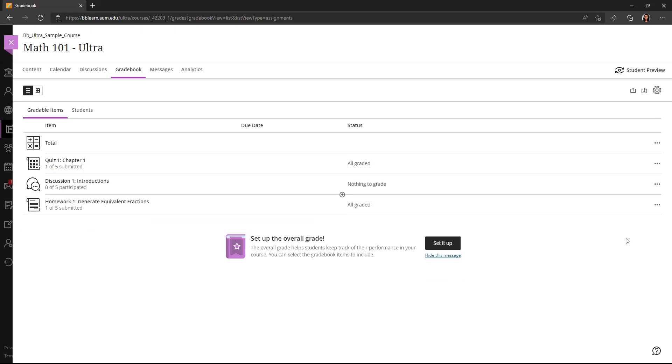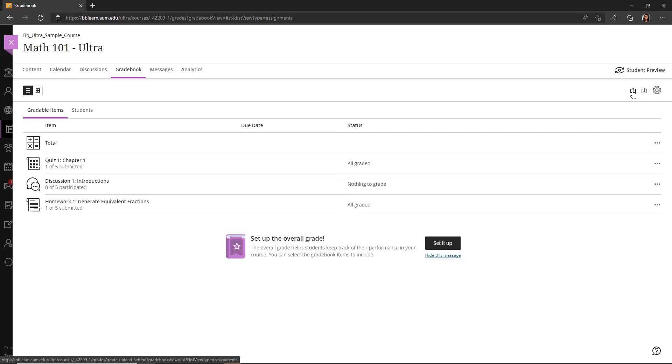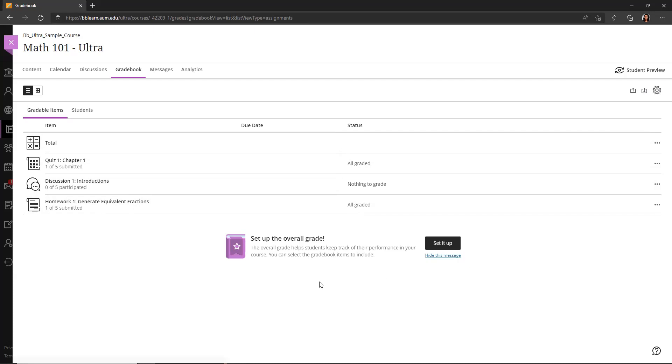You'll also see some icons over here in the upper right hand corner. This is the icon to upload a gradebook, icon to download the gradebook, and a gear for the gradebook settings. So that's the list view.